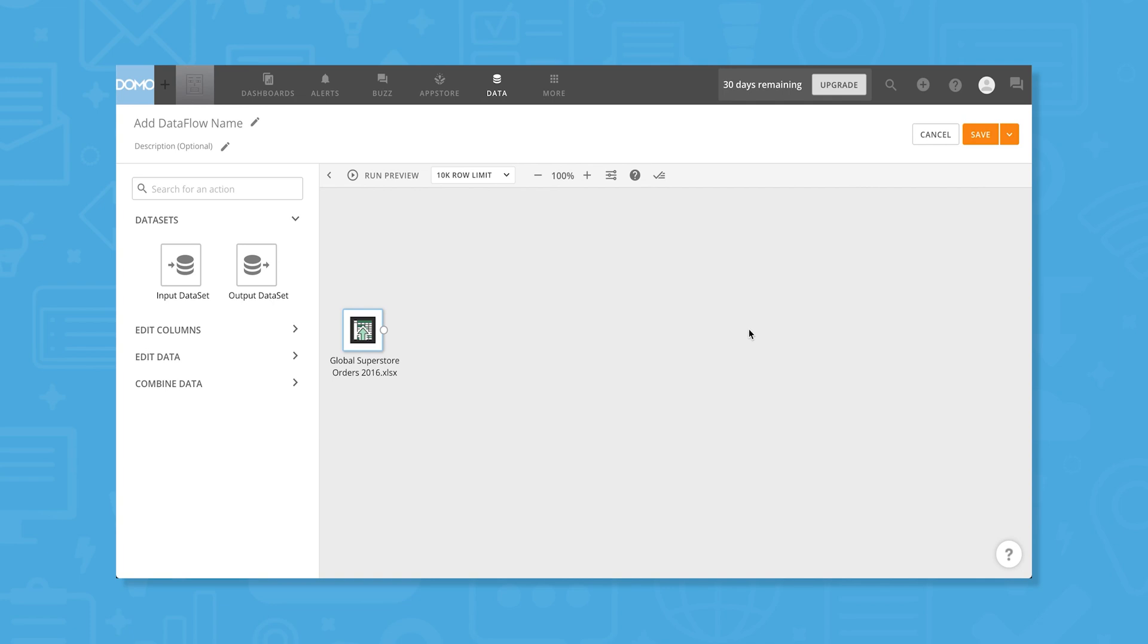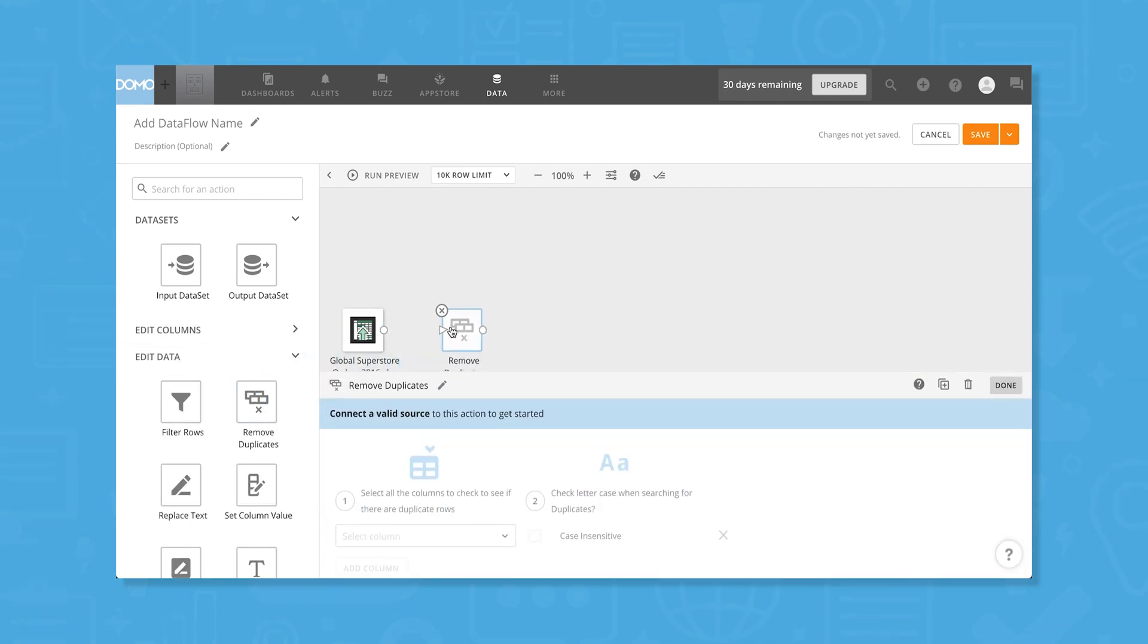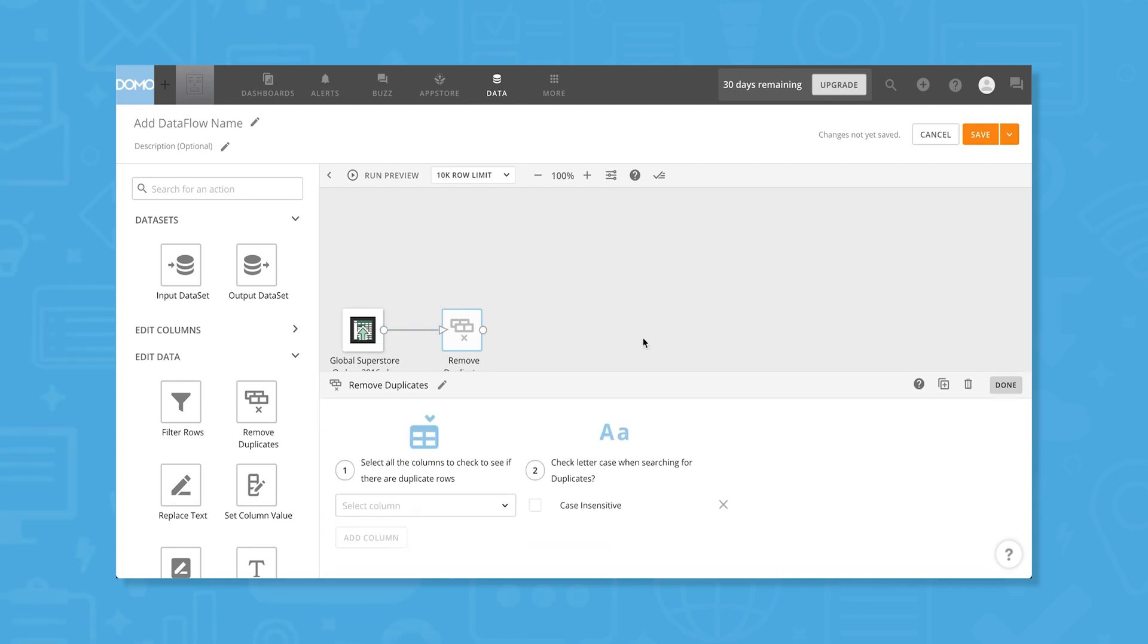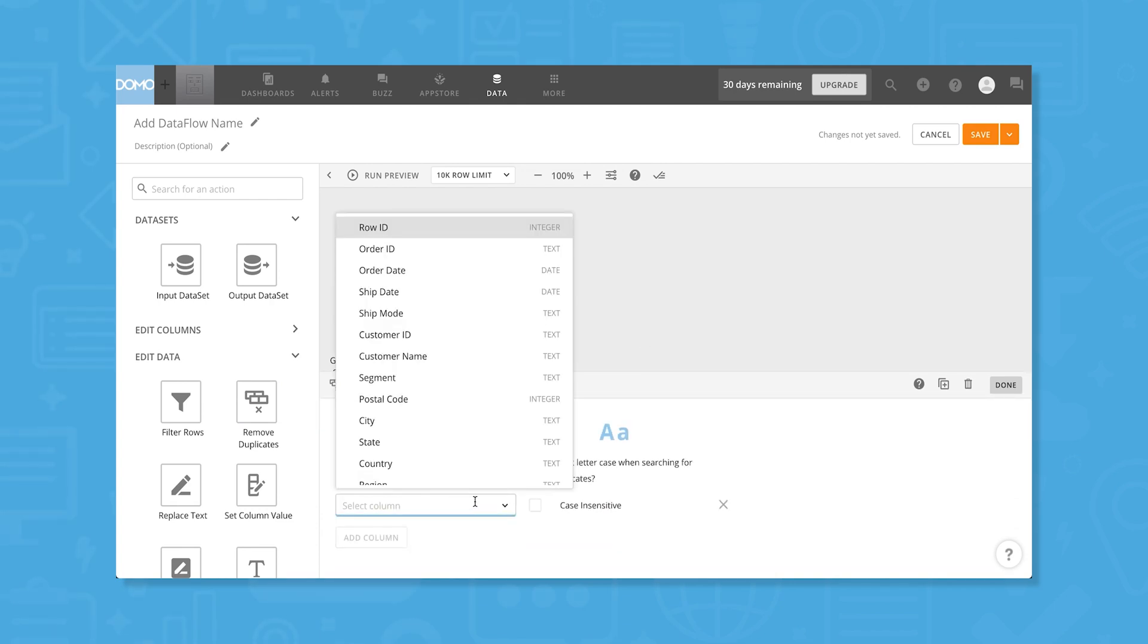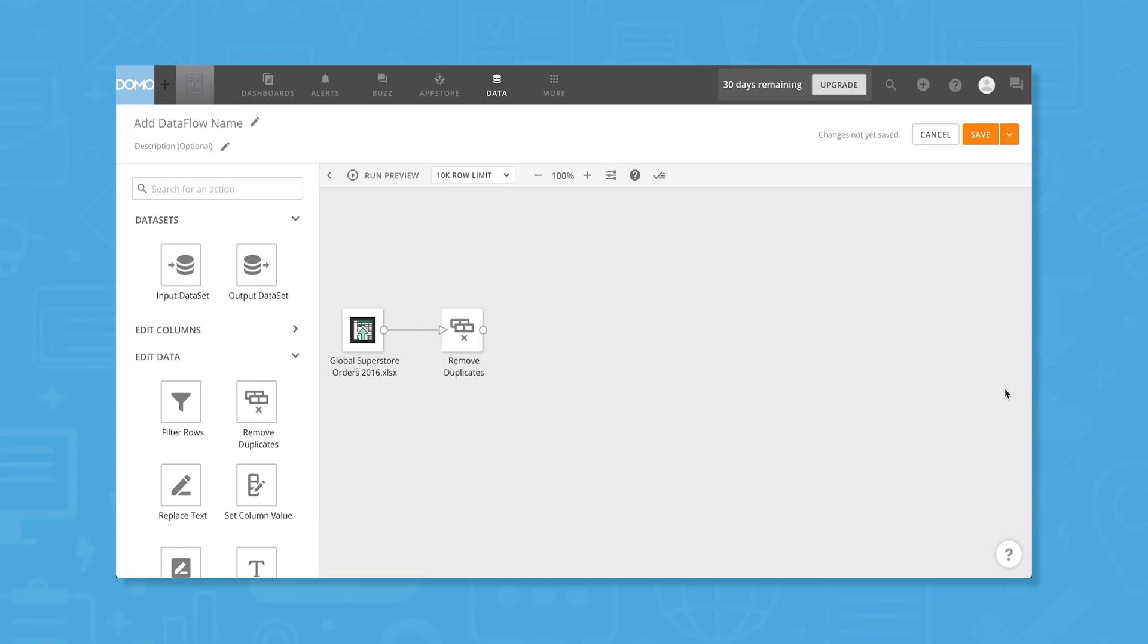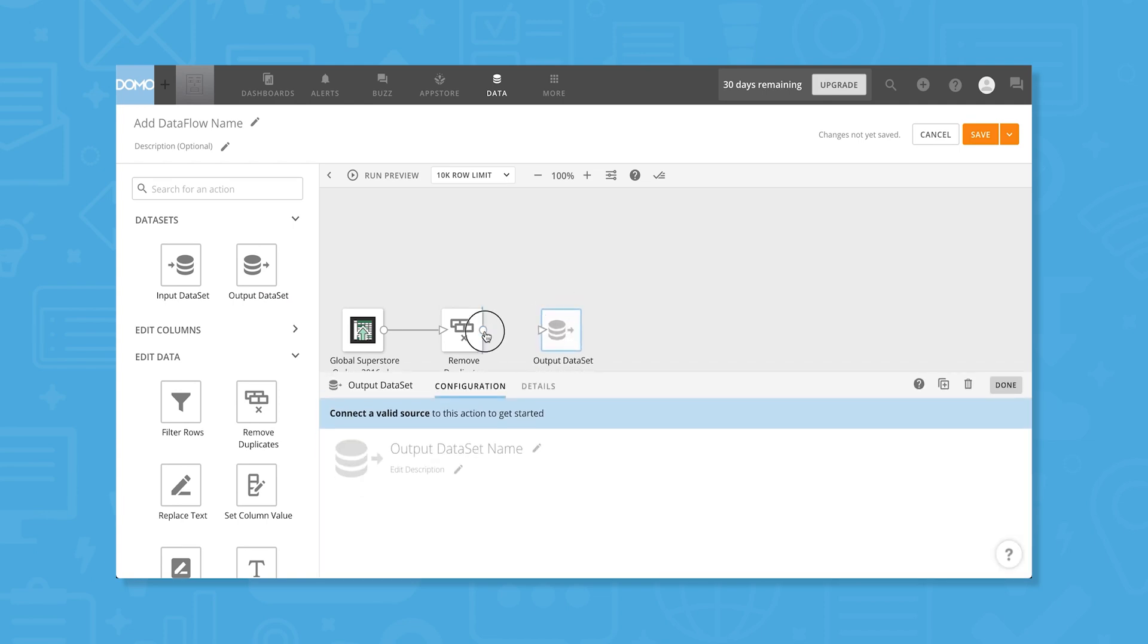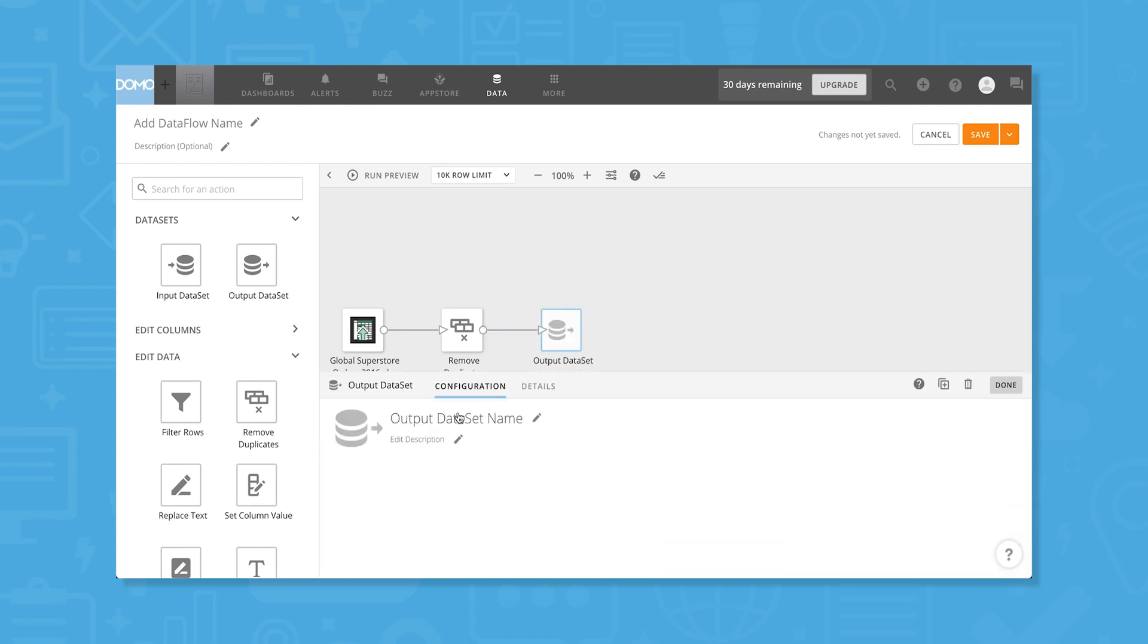We'll expand the Edit Data menu and drag and drop Remove Duplicates onto the canvas. Clicking the white dot on our dataset lets us connect this to the action we selected, and we can select a column to check for duplicates using the dropdown menu. Let's look for duplicate order IDs, and we'll leave this box unchecked since we want the search to be case sensitive. Now we'll go back to the datasets menu and drag and drop Output Dataset onto the canvas and connect it to Remove Duplicates.